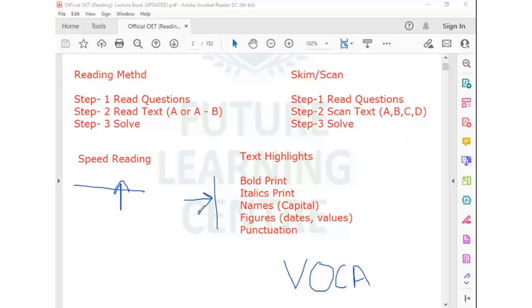The difference is just how you are handling the text. In skim-scan, you are not reading the text — you are just focusing on the highlights, and based on the highlights you match the information, then read that one or two particular lines.